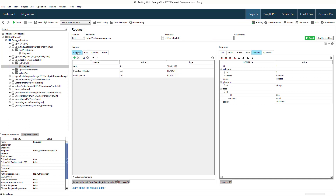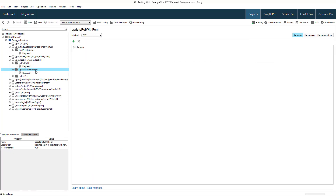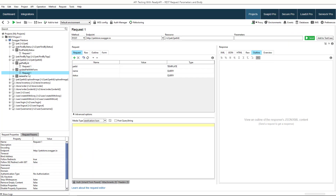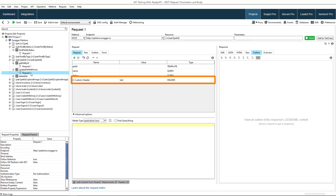Parameters can be defined at the method or resource level. Parameters defined at the method level only apply to requests under the specific method. As you see, requests that use other methods do not have this parameter. Parameters defined at the resource level apply to all methods under this resource. As we change the level to resource, the parameter appears in other requests to the resource.